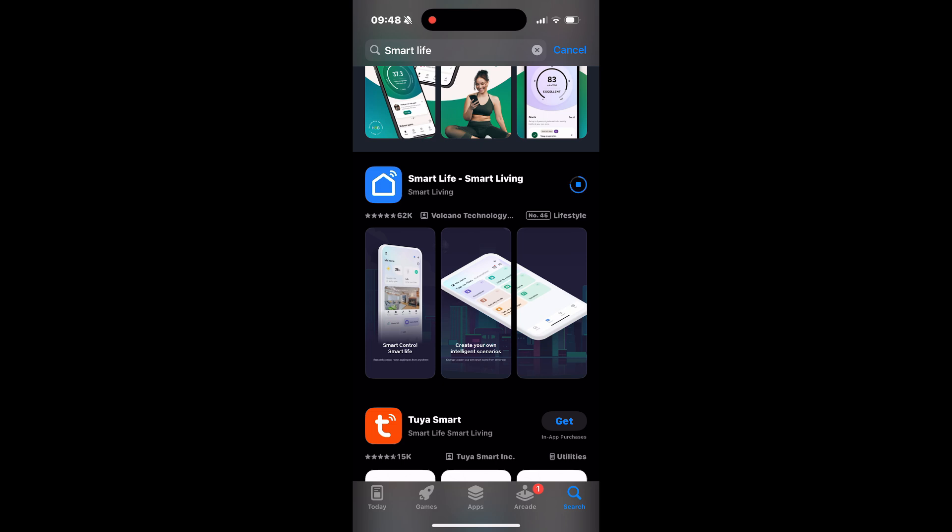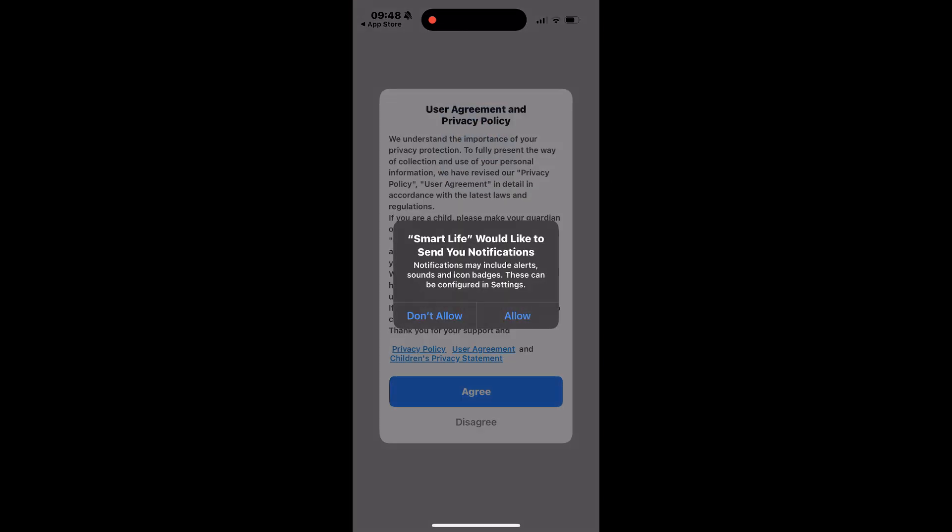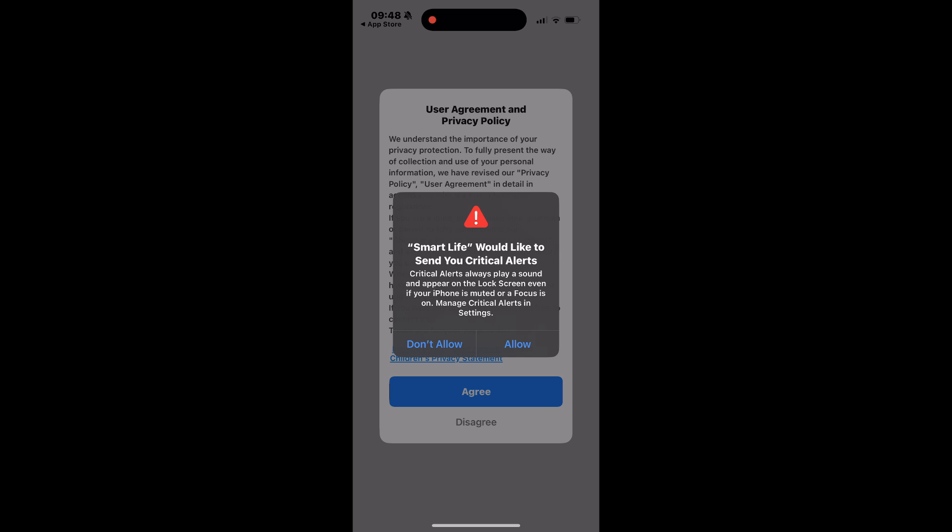Launch the app after installation is complete. The app may ask for permission to send notifications, select Allow. You will also be asked to allow critical alerts, tap Allow.